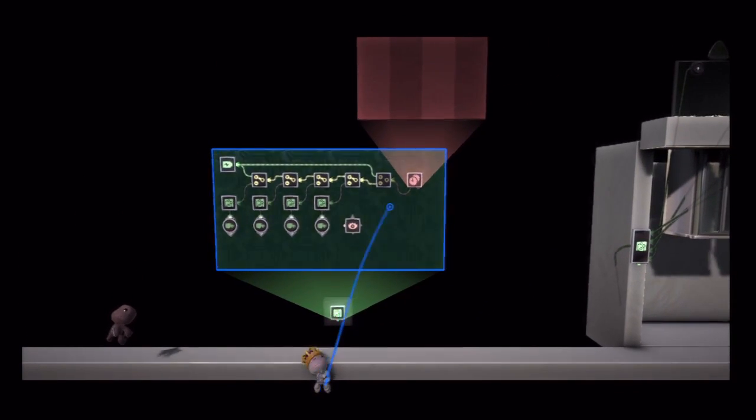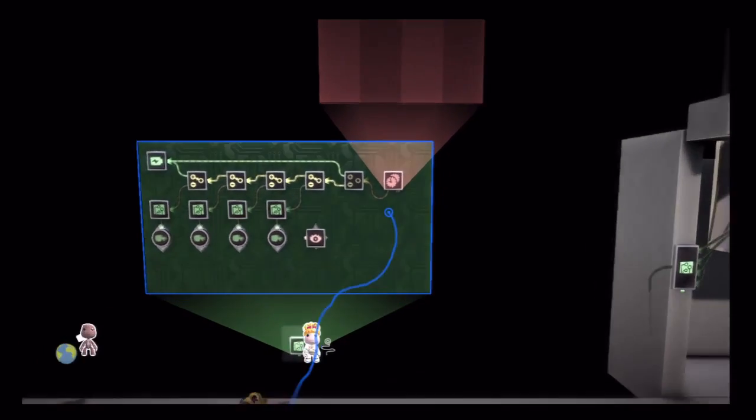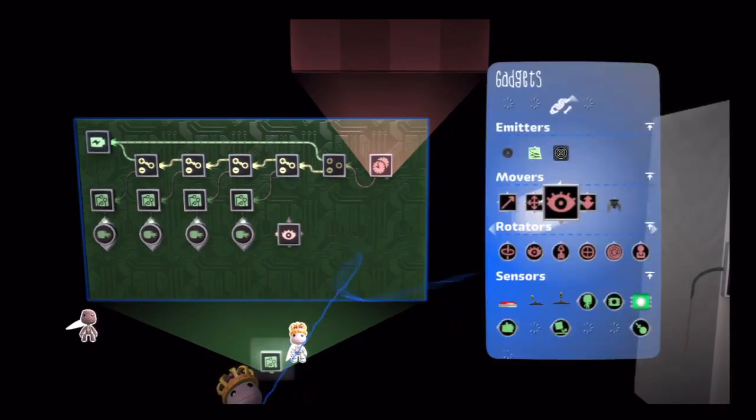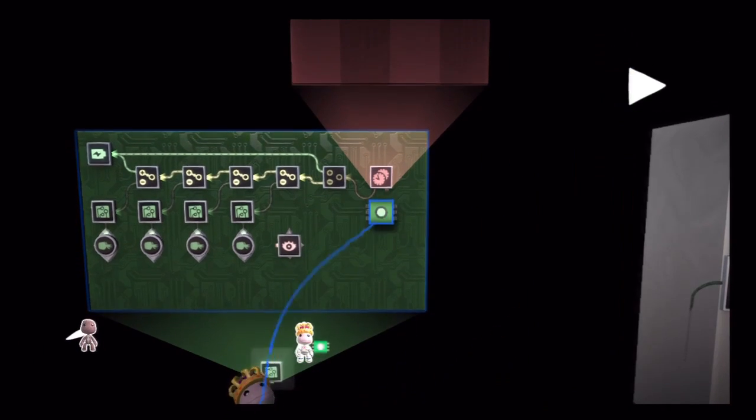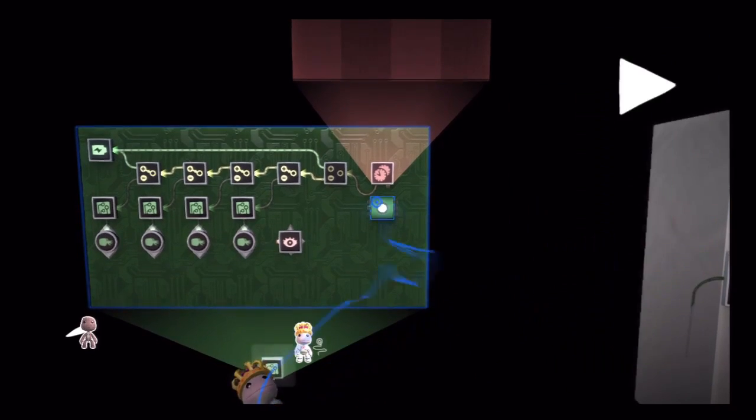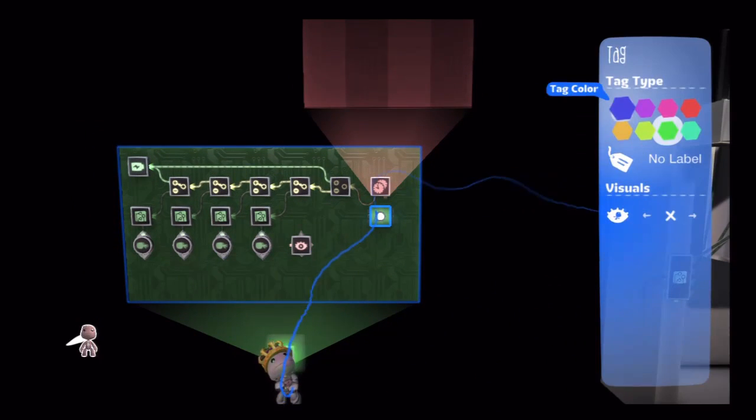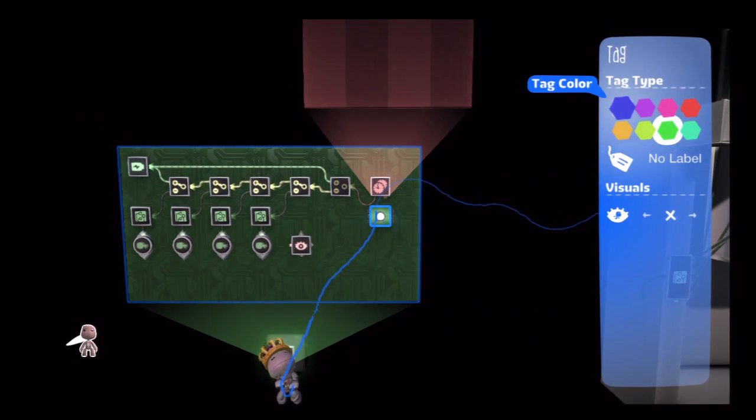But I want this thing, like I said, to be modular. So what I'm going to do is I'm going to be able to send this signal wirelessly to wherever I want it via this tag.